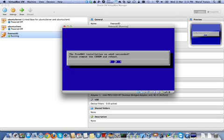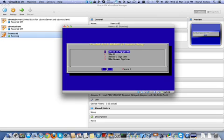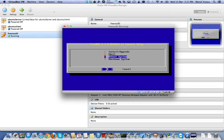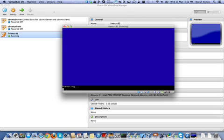So it's saying successful here. Please remove this and hit OK. And I'm going to just reboot the system and press enter.